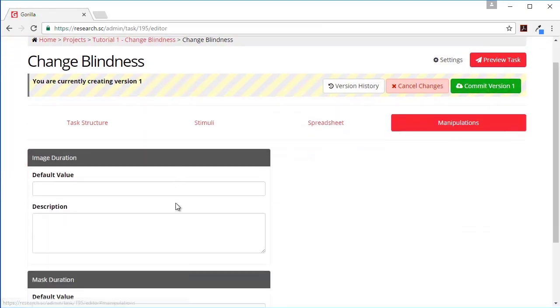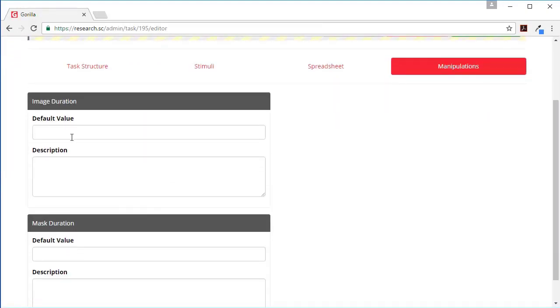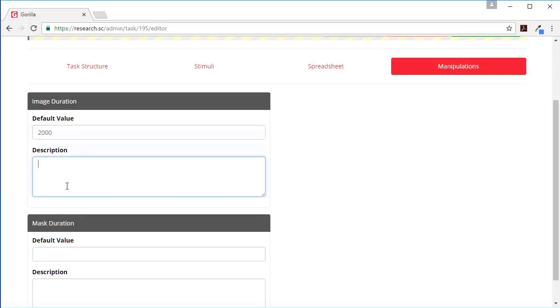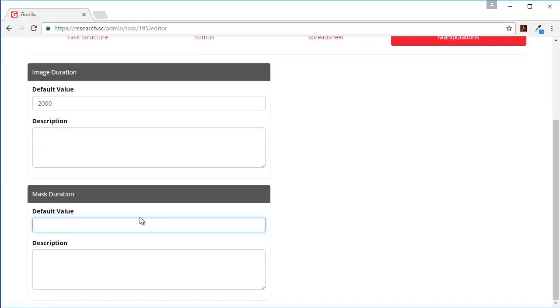Upload a spreadsheet, choose a file, and here you go. Then the final thing we need is to set these manipulations. The default image duration could be two seconds and the default mask duration could be 250 milliseconds like that.